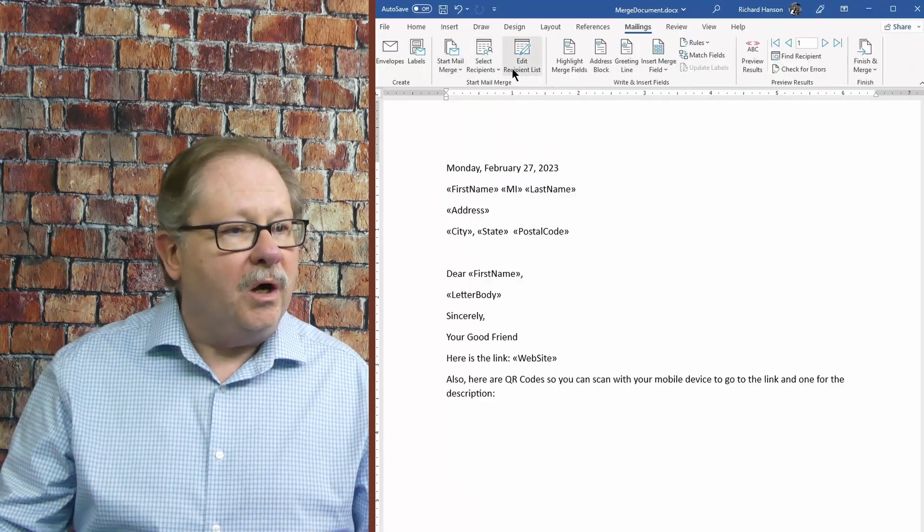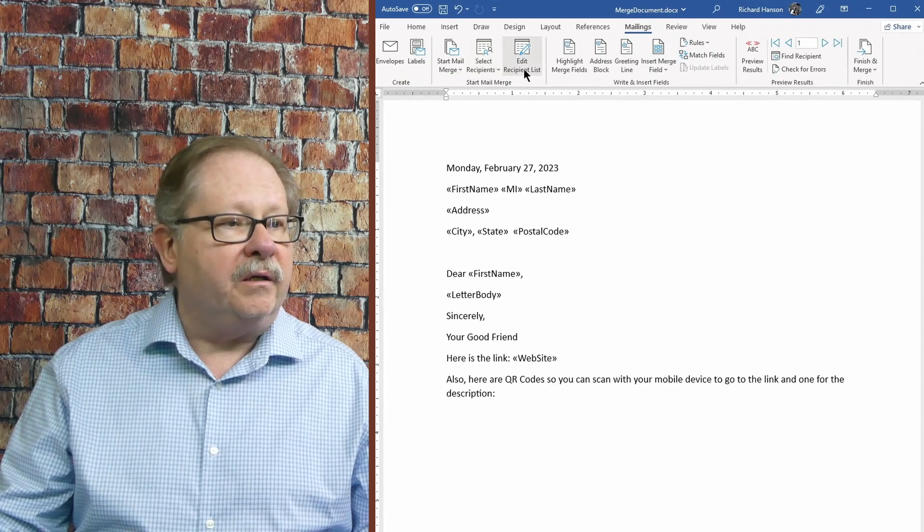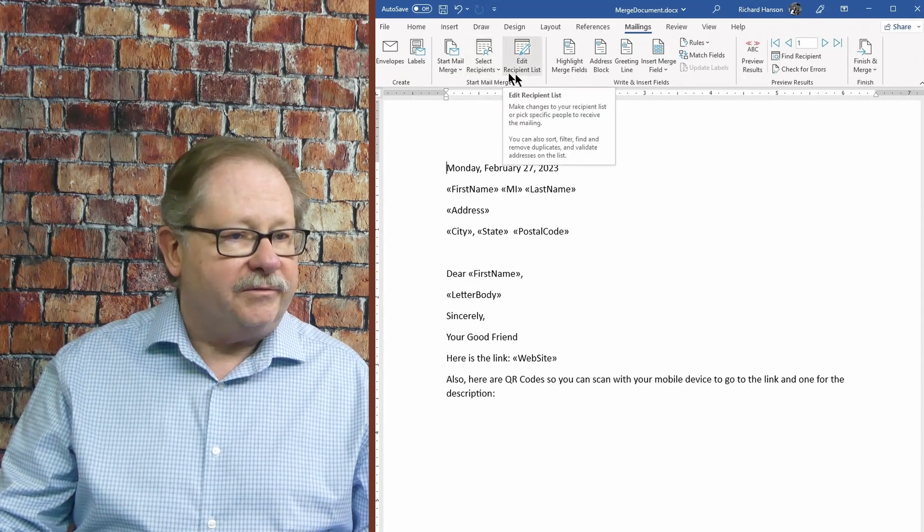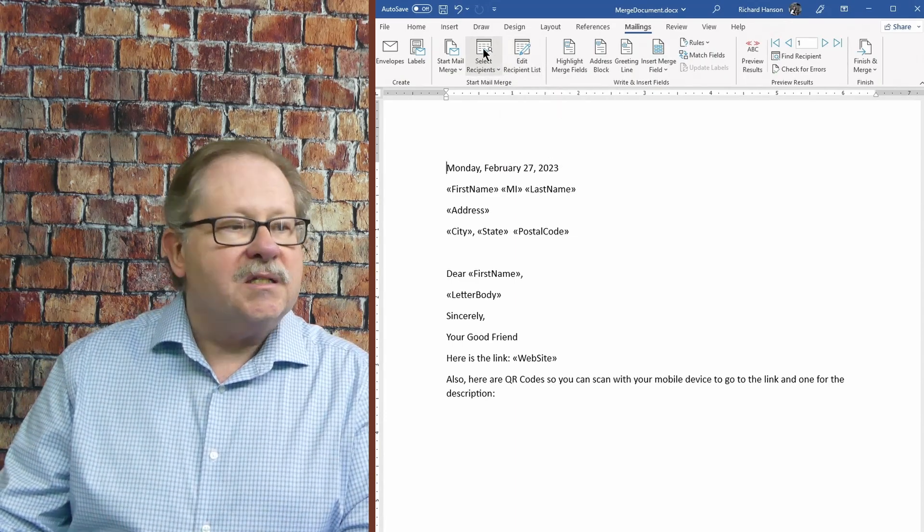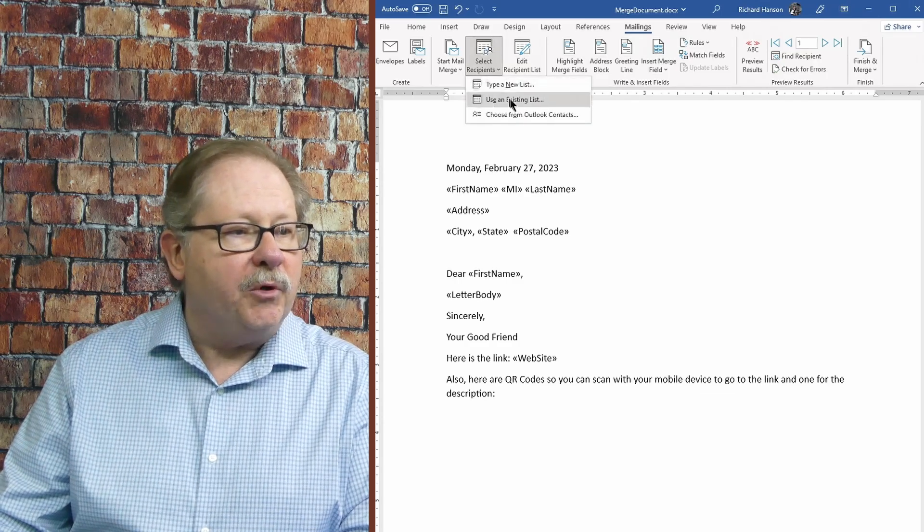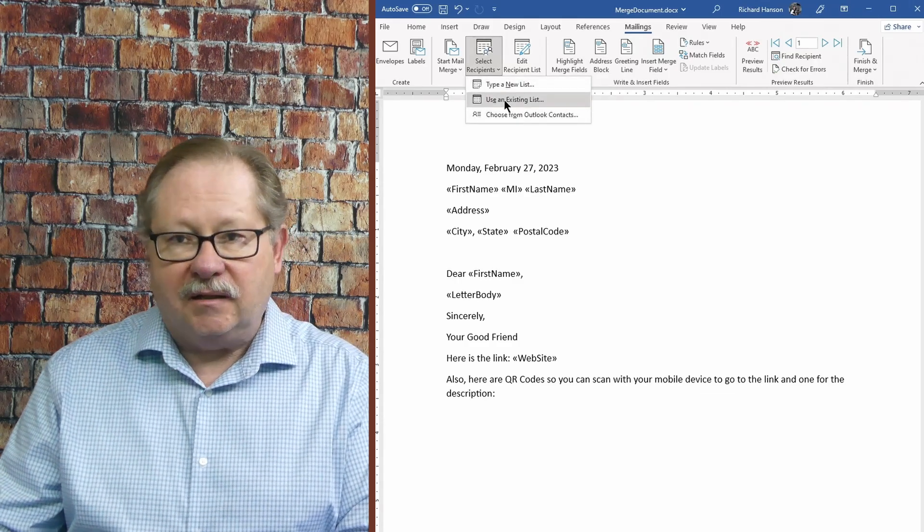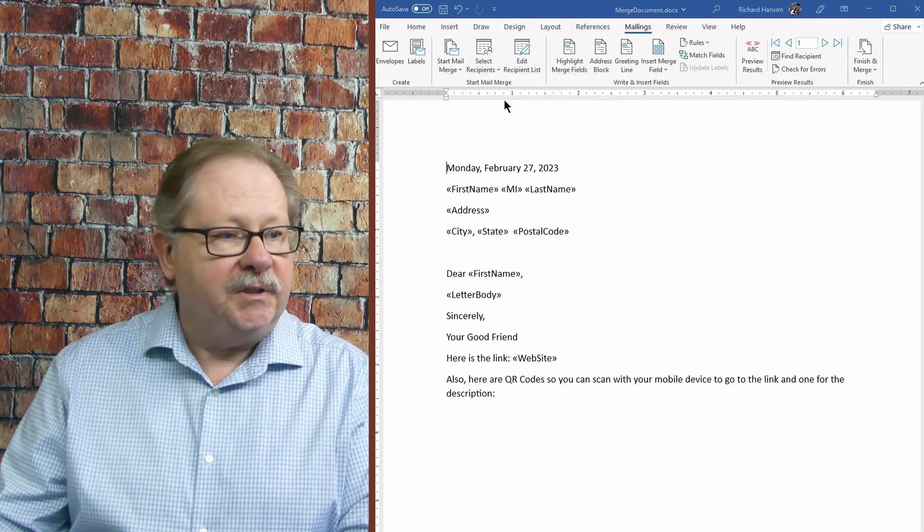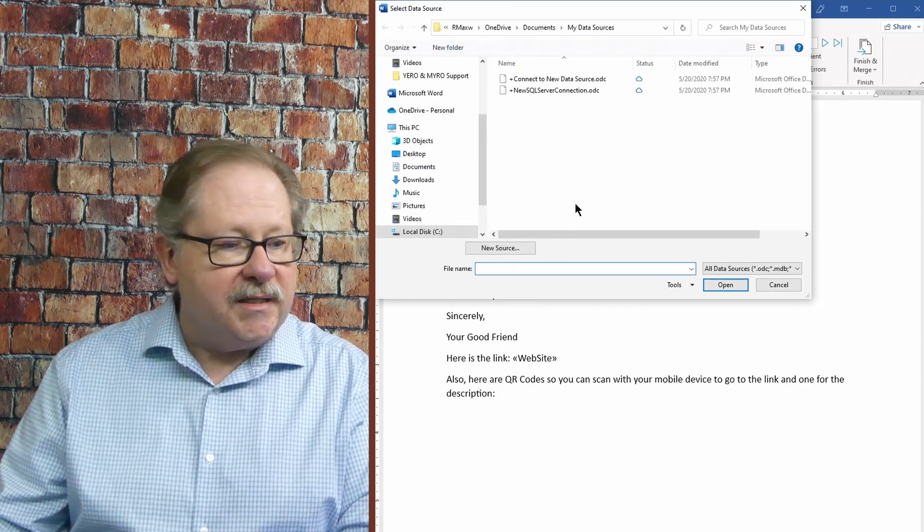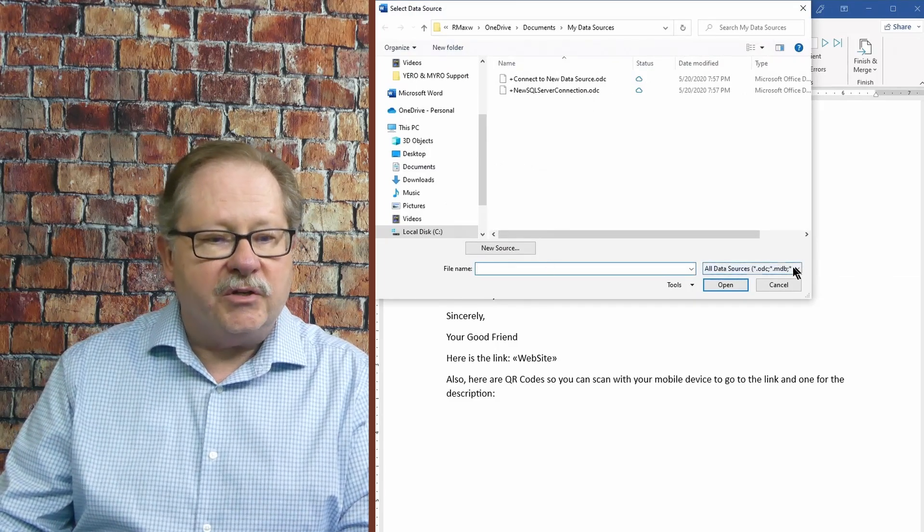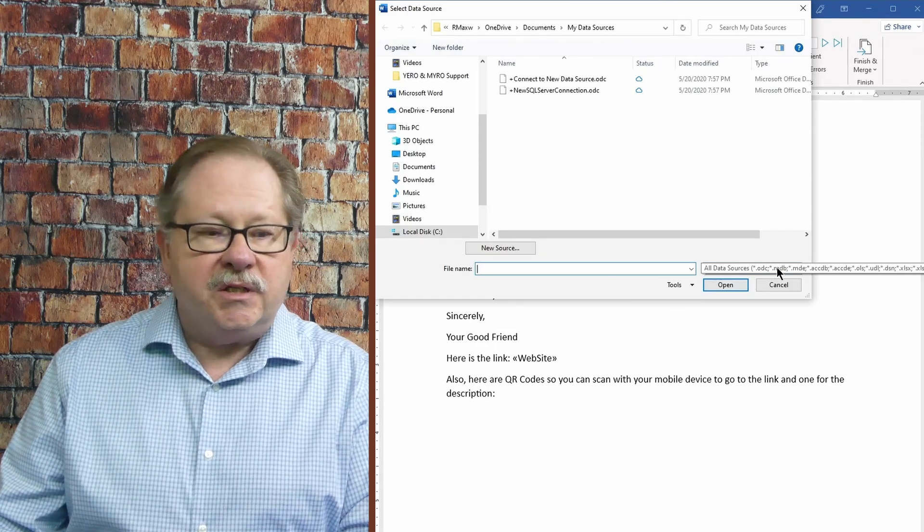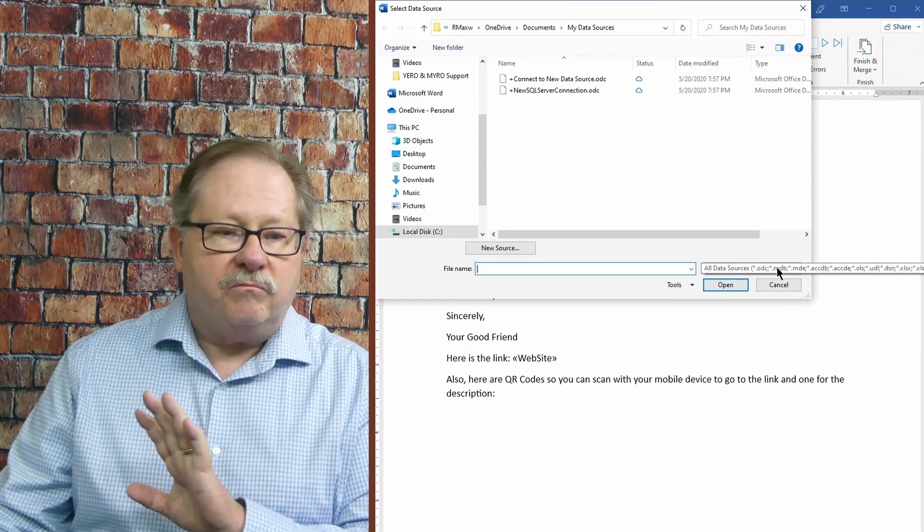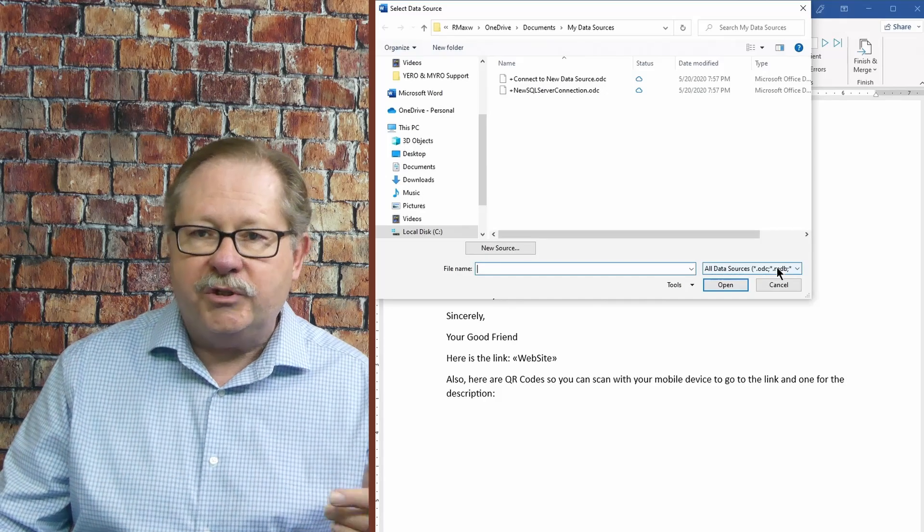If we want to see what's going on here, we need to first, under mailings, select recipients list, and I'm going to use an existing list here. Now when I use an existing list, I have all kinds of data sources over here.